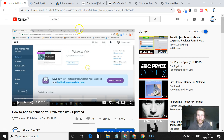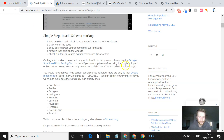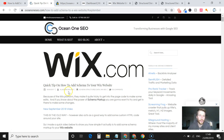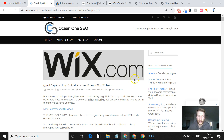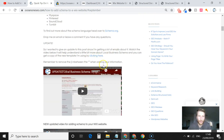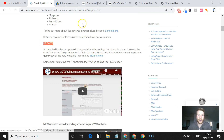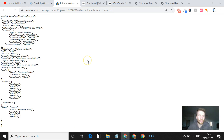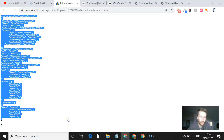First thing you need to do is head to my website and go to the quick tip on how to add schema to your Wix website. Scroll down halfway down the page to where it says 'update,' click there, and it's going to give you your schema for a local business. You don't need to figure out how to write it — all you need to do is copy this code.